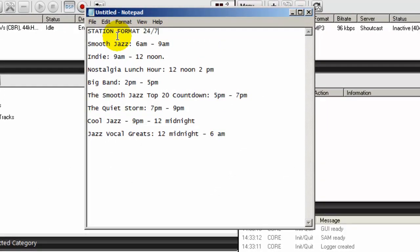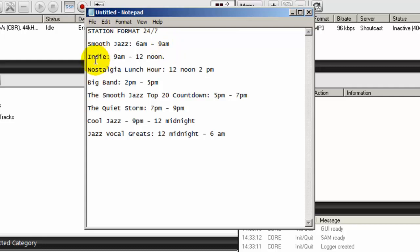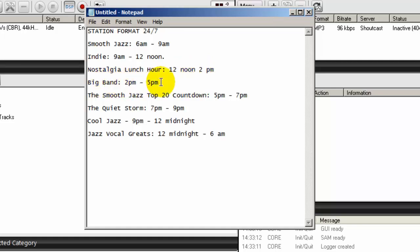In my internet radio station format, this assumes that I will be streaming 24-7. This is my sample schedule. I'll be playing smooth jazz from 6 a.m. to 9 a.m. Then I'll do indie - that's independent artist - from 9 a.m. to 12 noon. Then I'll do a nostalgic lunch hour from 12 noon to 2 p.m. Then I'll do big band from 2 p.m. to 5 p.m.